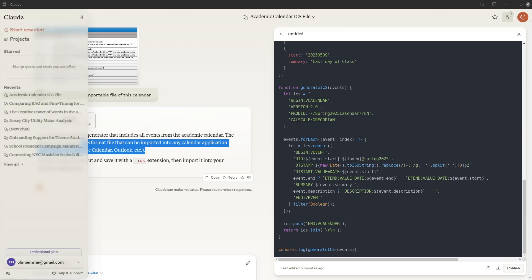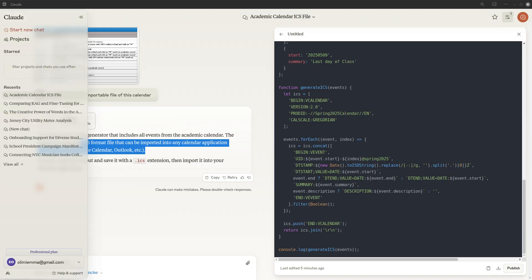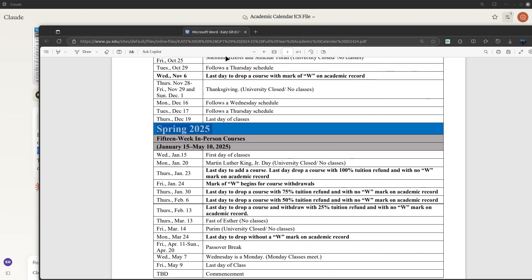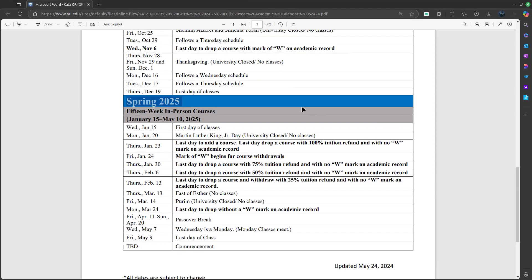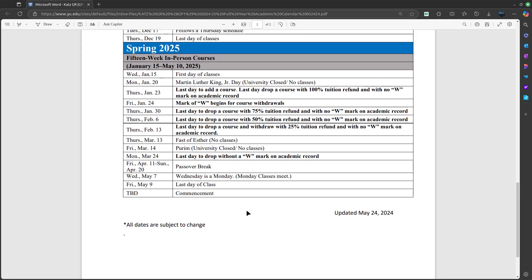Hi, so today I'm going to show you how, if your organization, your school, or whatever it is sends you a year-long calendar, how to import that into your calendar all at once — without having to go back and look at a PDF. Because most institutions send PDF files instead of an importable calendar file, so you have to go back every day and look at it or input events manually.